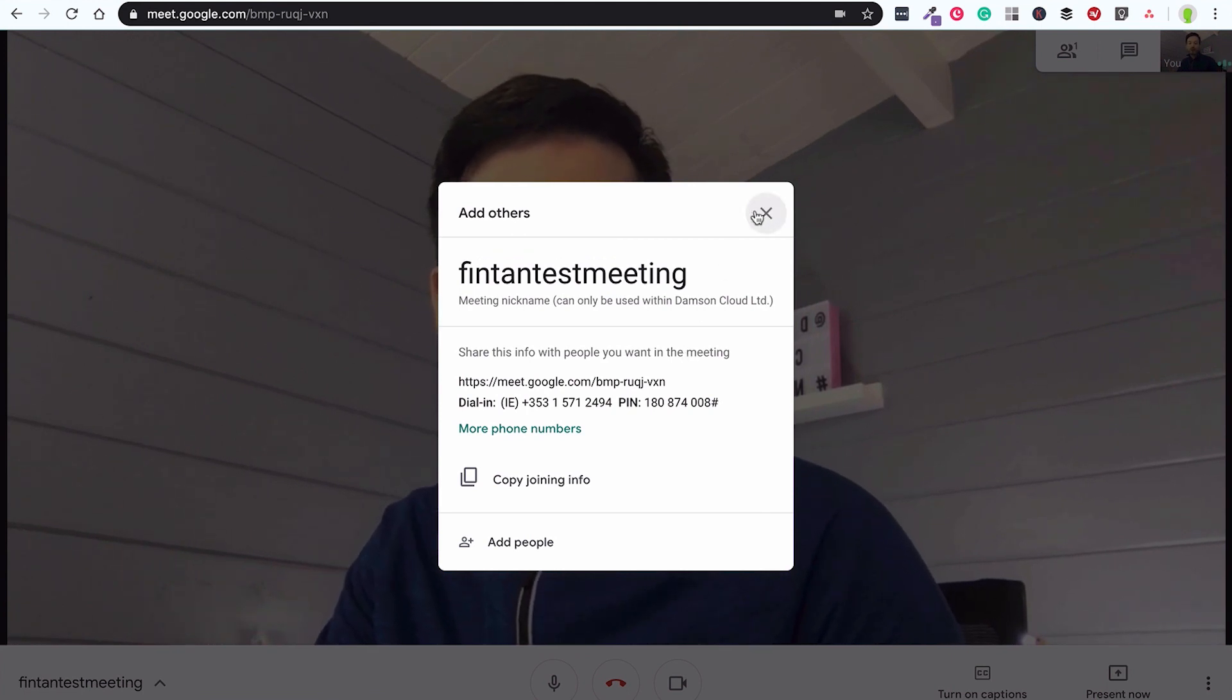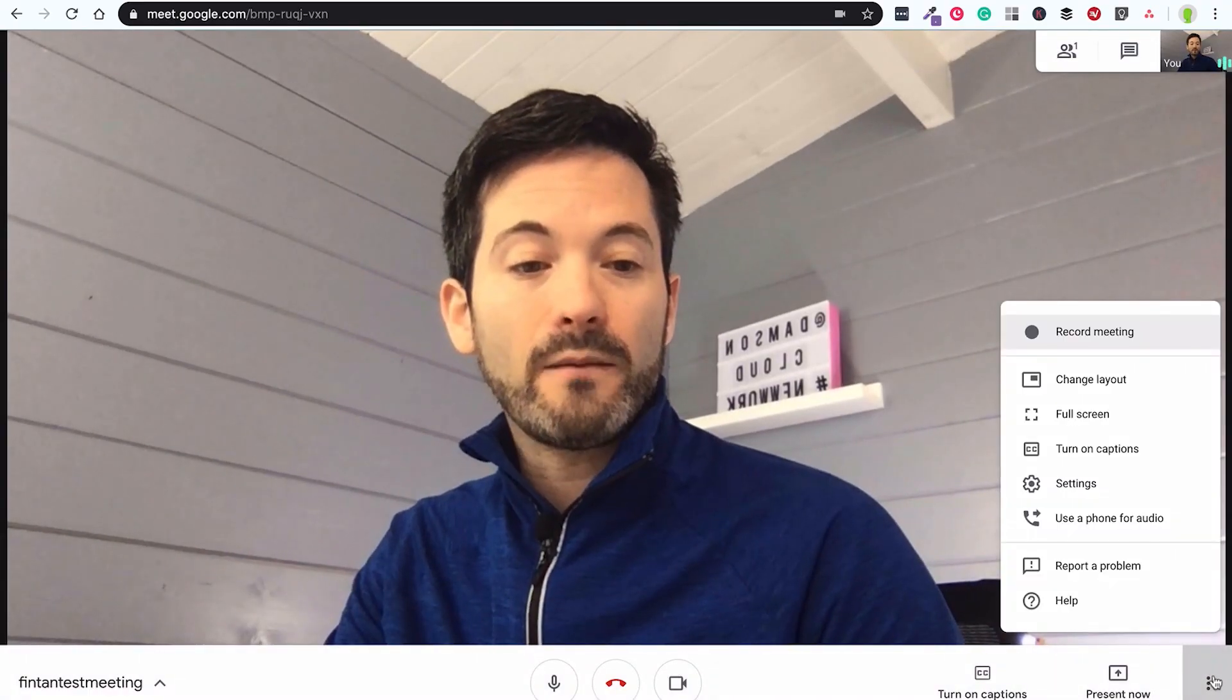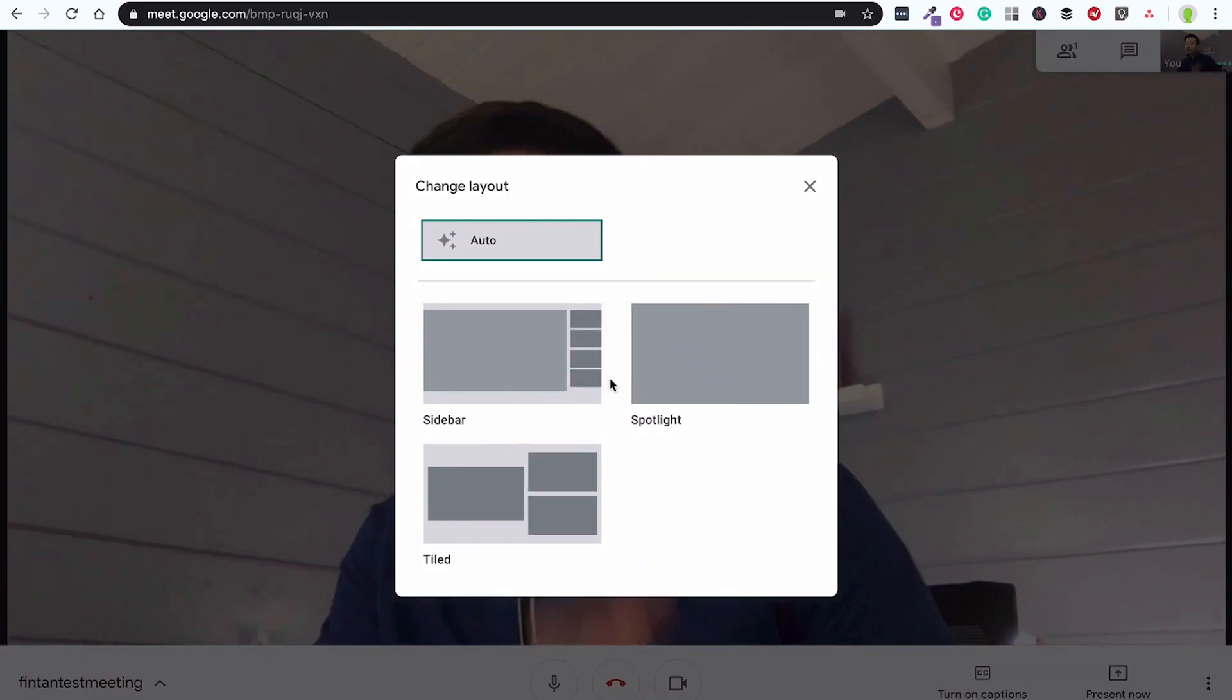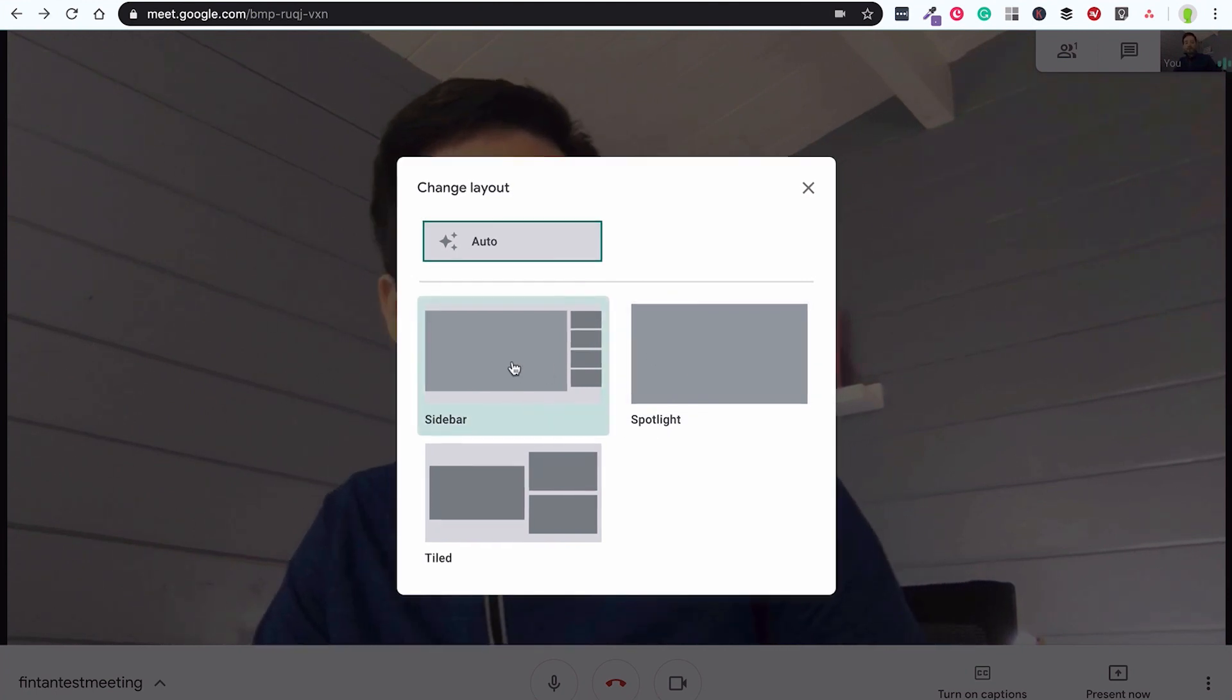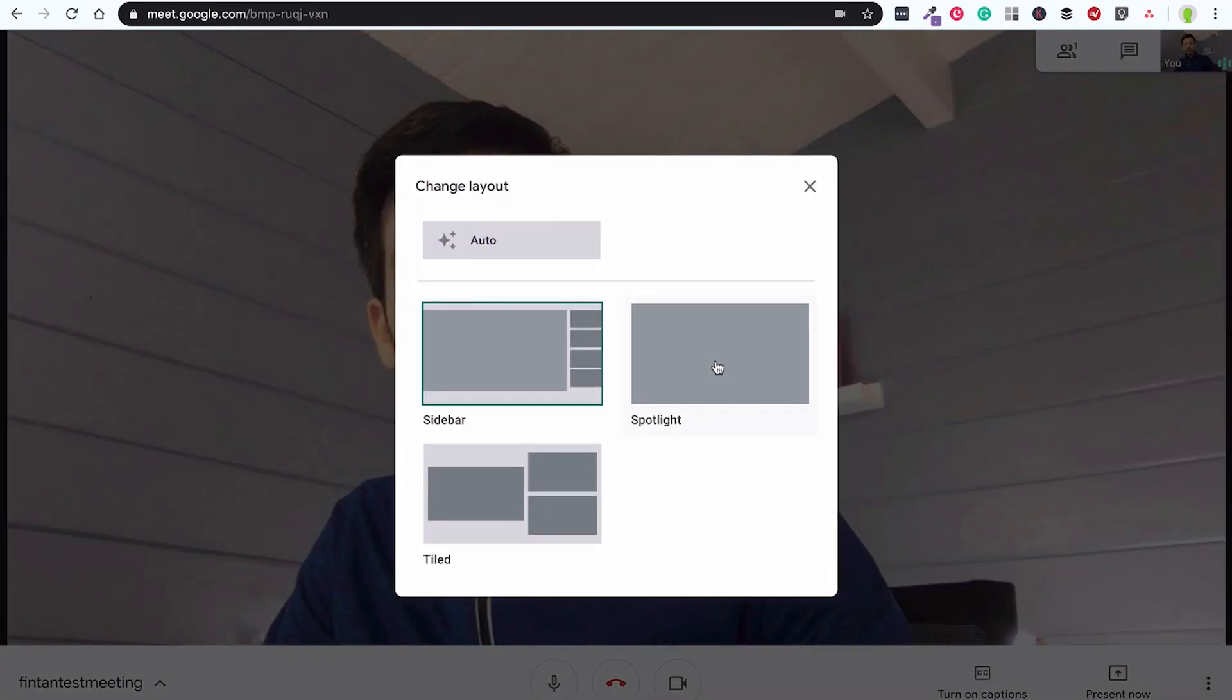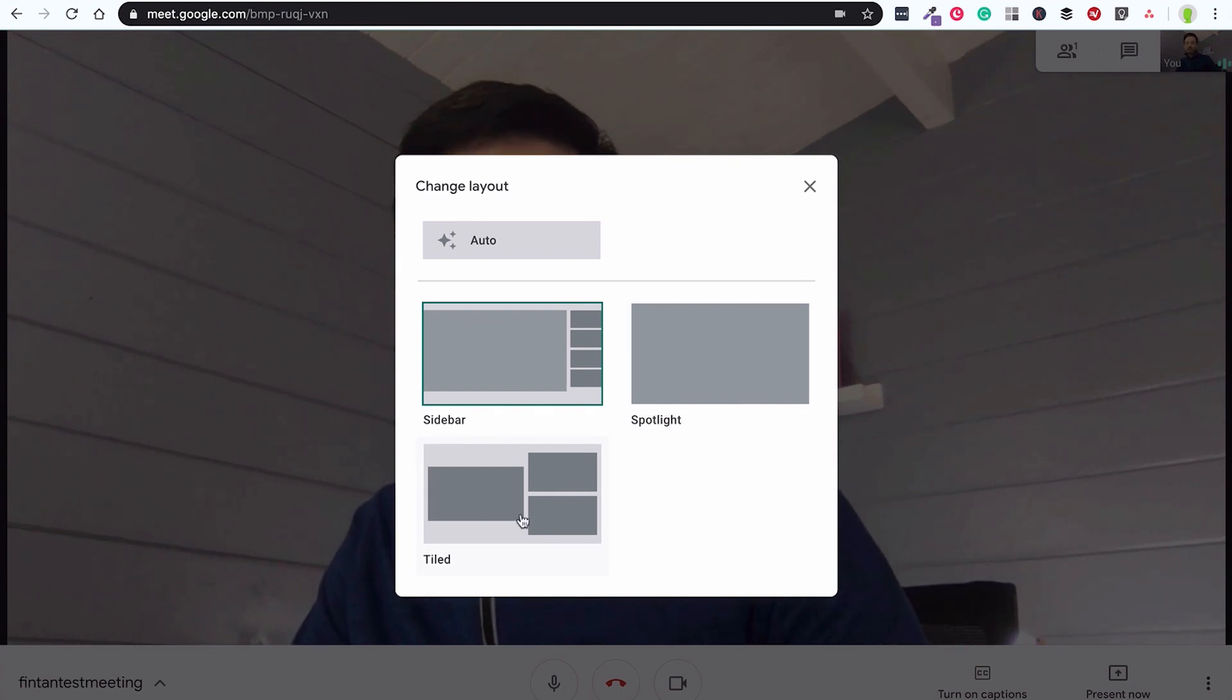So I'm going to join the video call now. So I'm entering my video call. Because there's nobody else in the meeting it's come up here with the details and I can copy that information and send it to somebody in an email. And on the right hand side I've got the little three dots and I can go up here and I can change my layout. I quite like this new layout feature. I tend to leave it on automatic.